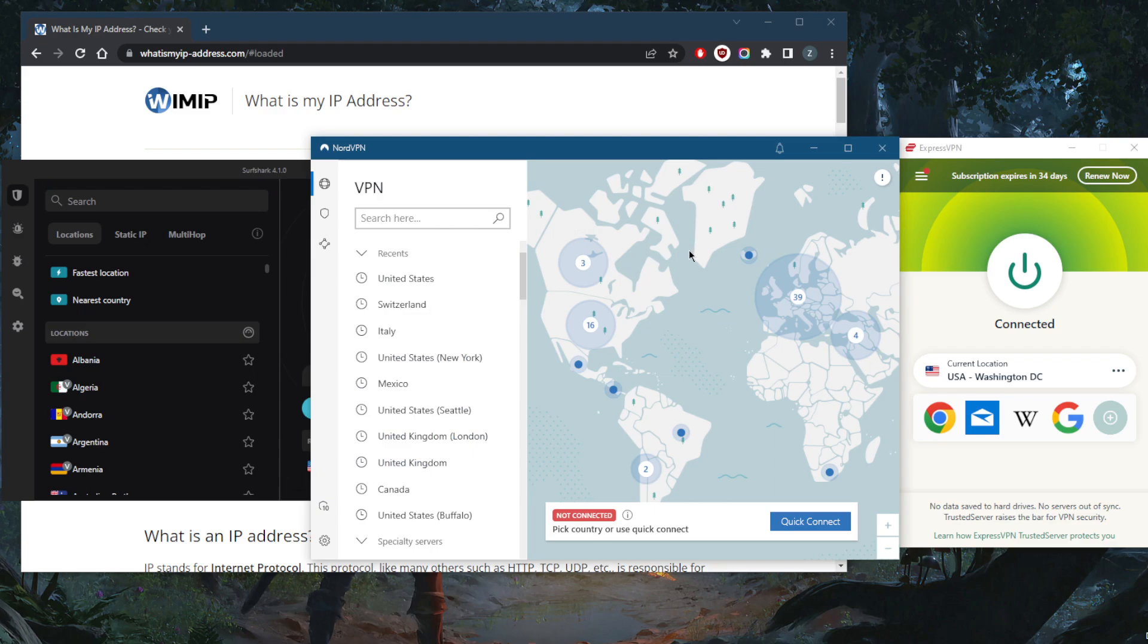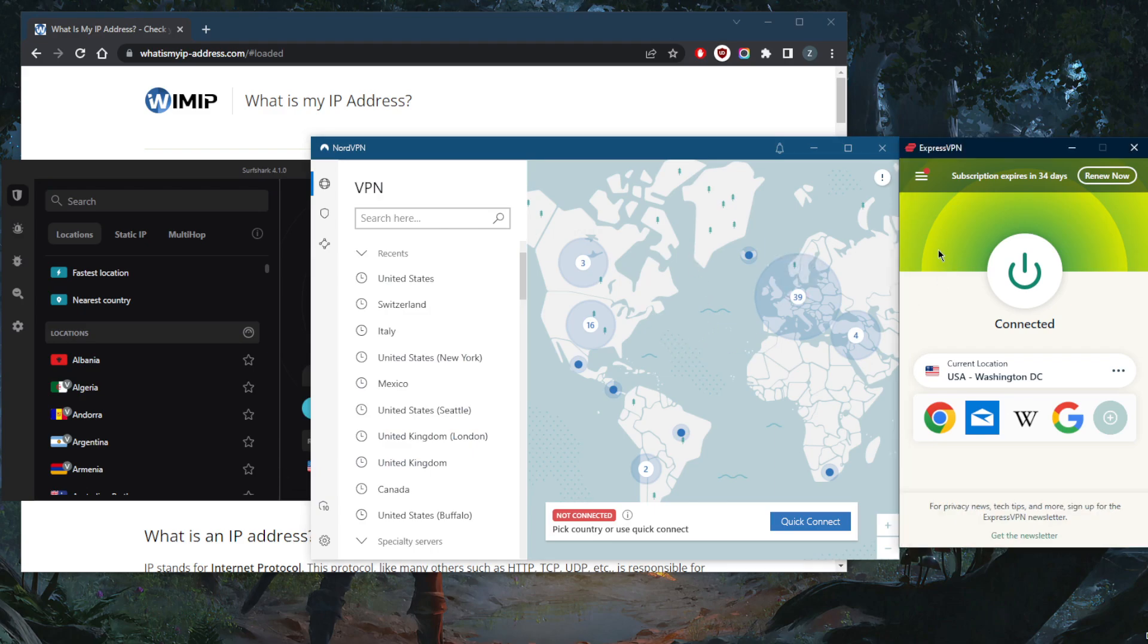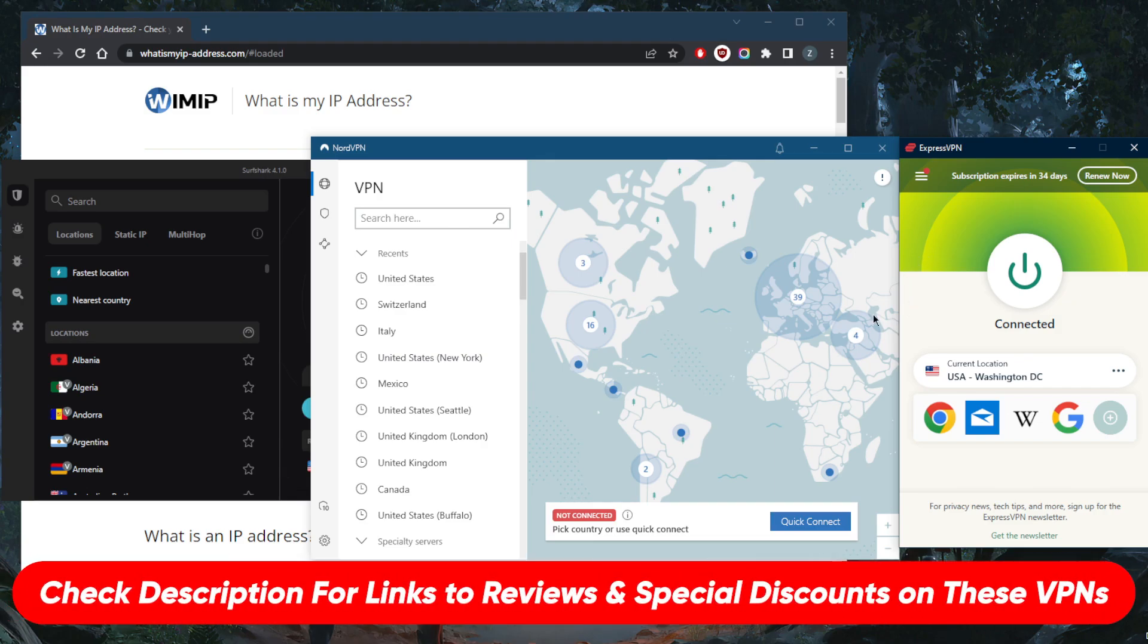Whereas NordVPN will allow you to secure up to six devices and Express up to five devices per account. So if you guys are interested in any of these VPNs, you'll find links to pricing discounts in the description down below and you'll also find full reviews.